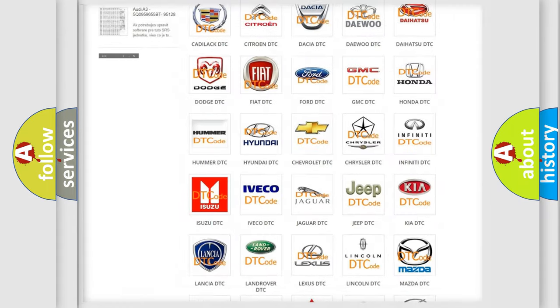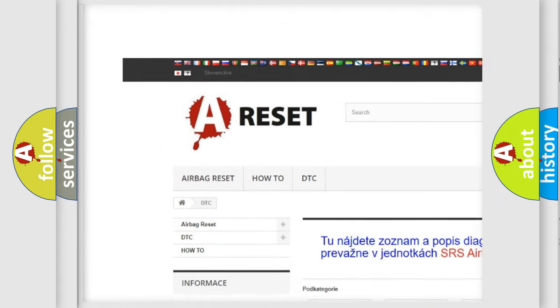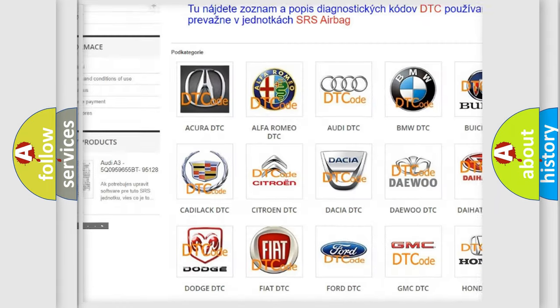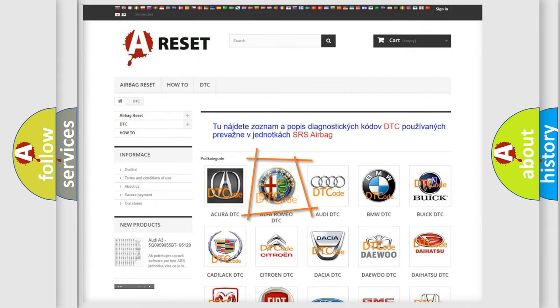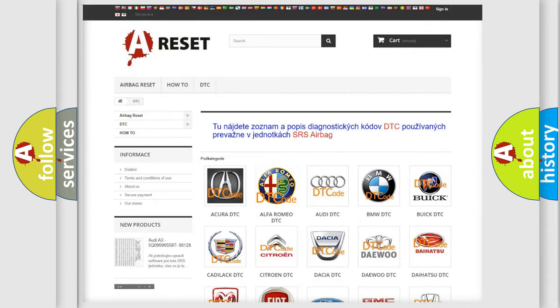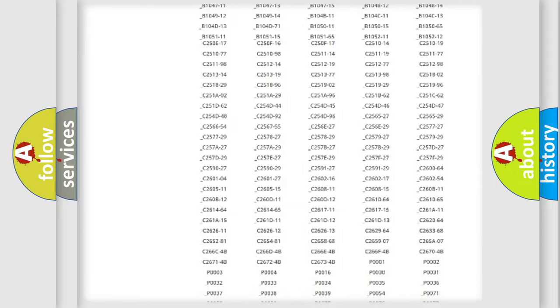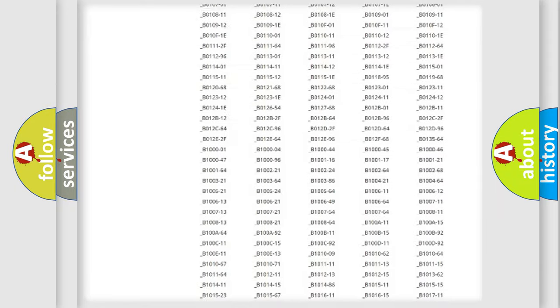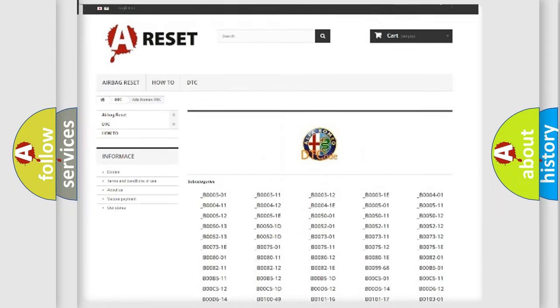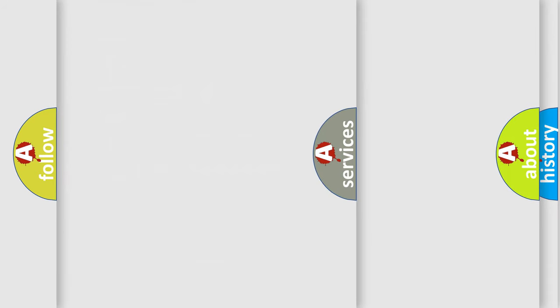Our website airbagreset.sk produces useful videos for you. You do not have to go through the OBD2 protocol anymore to know how to troubleshoot any car breakdown. You will find all the diagnostic codes that can be diagnosed in Alfa Romeo vehicles, and also many other useful things.